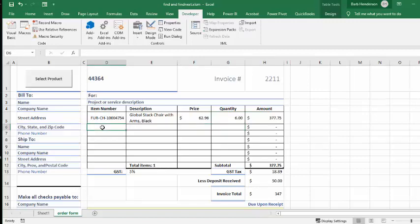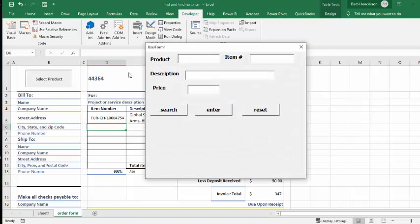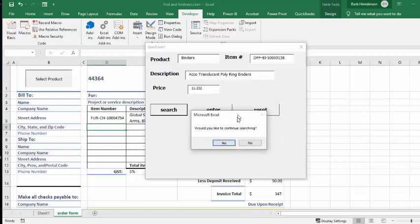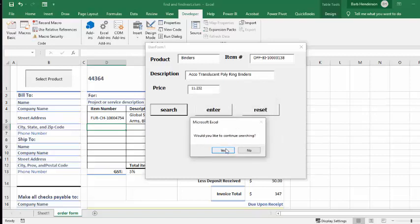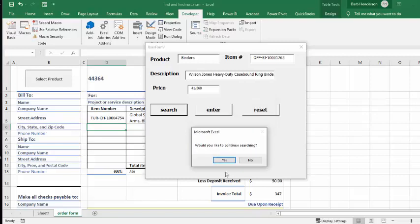Now let's go to the next line. I've clicked on the next cell in the next line and I go select product. I think I want binders now, so I'm going to search for binders. Let's see what they have. We're going to search - the first binder is $11.32. I think I'll see what else they have, so I continue searching.